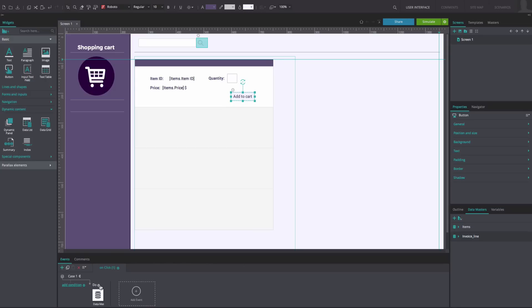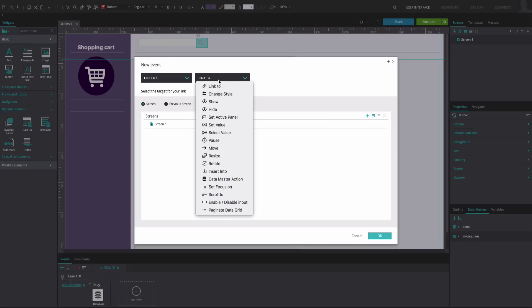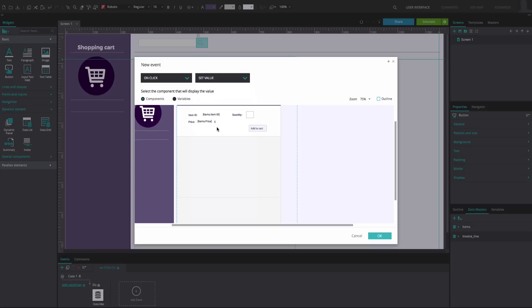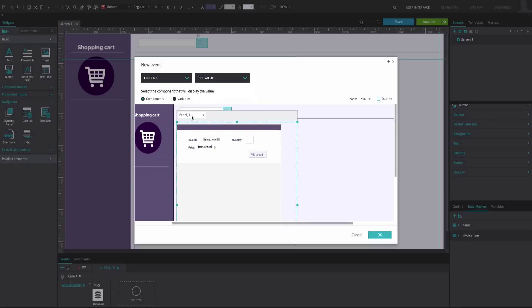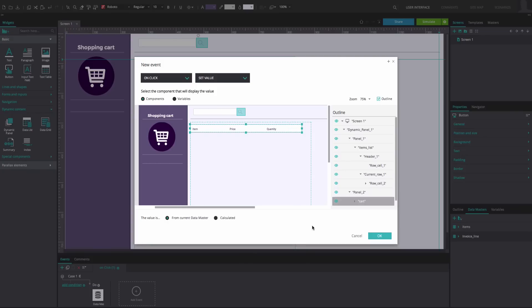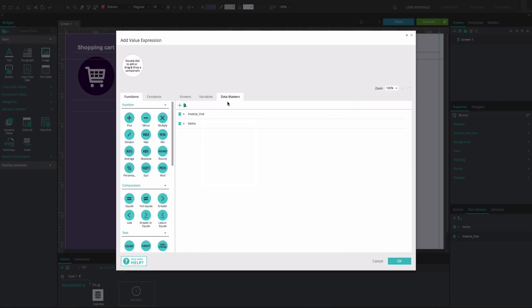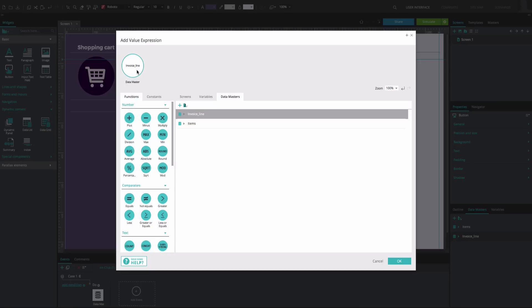Click on the gear icon above this event and add an On Click and Set Value action. Select the Data List from Panel 2. In the Expression Builder, drag the second Data Master to the first position. Click OK.